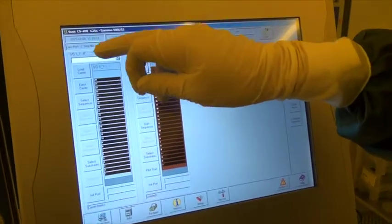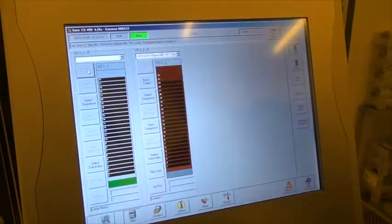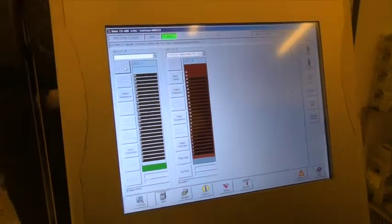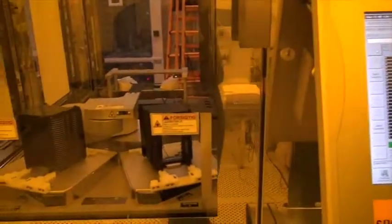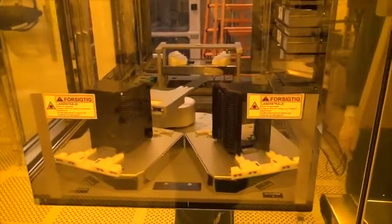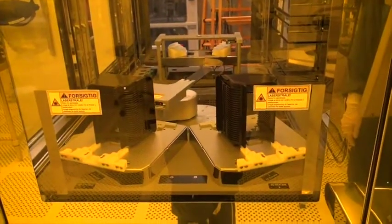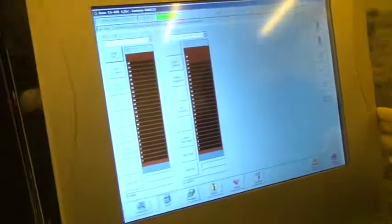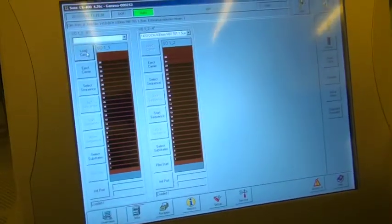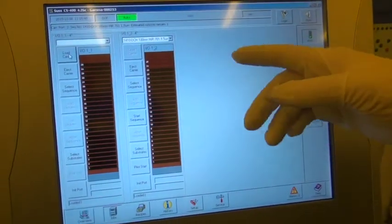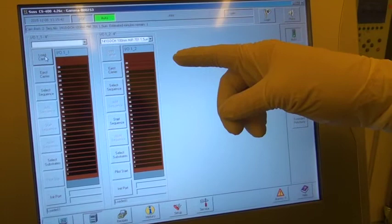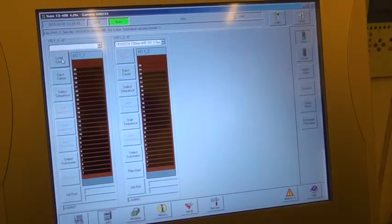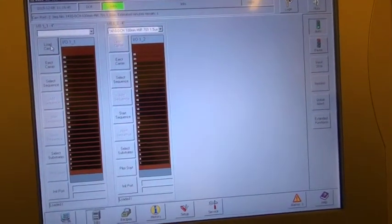I'll do the same with the output cassette. So I press load carrier again. When the cassette has been loaded, I verify that the correct number of wafers has been detected and that they are placed correctly in the cassette.